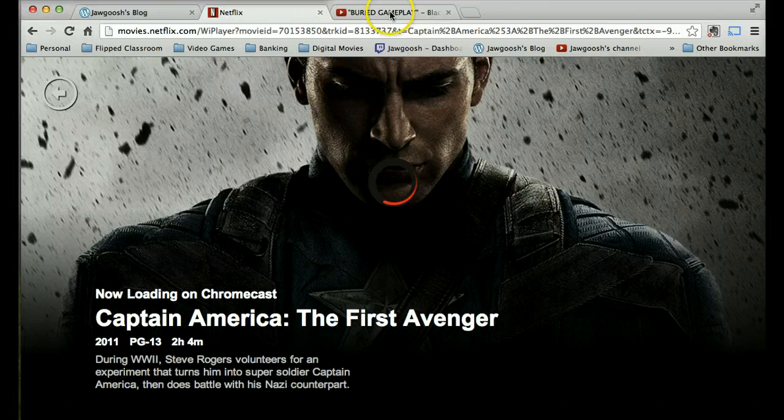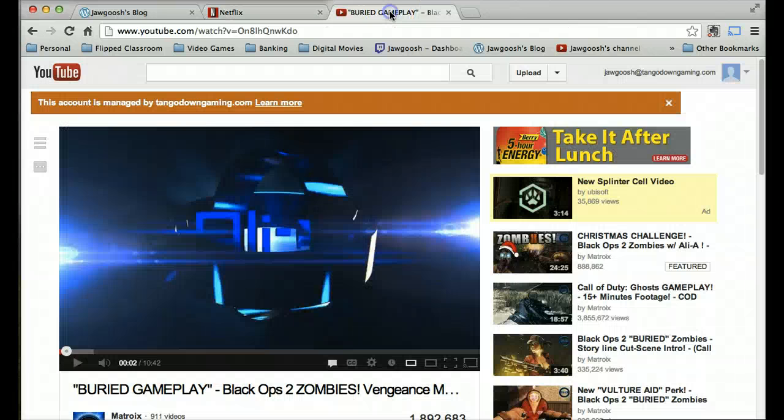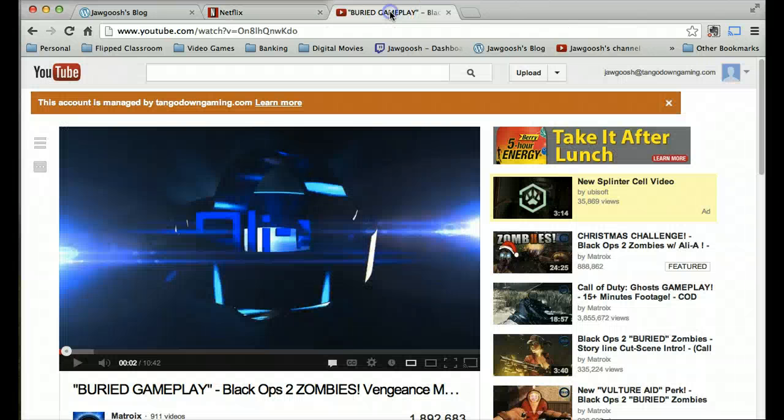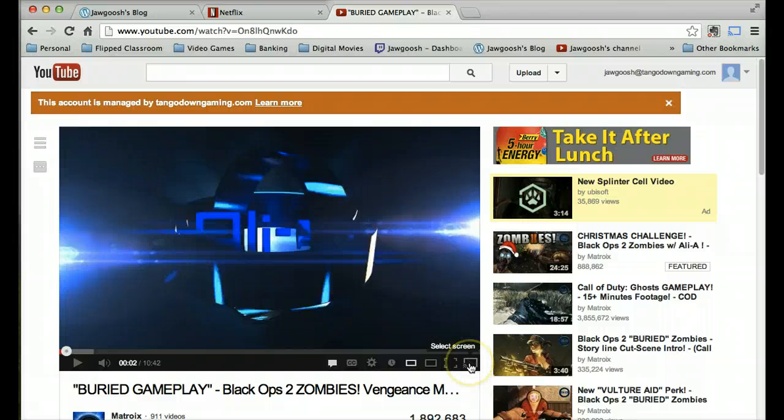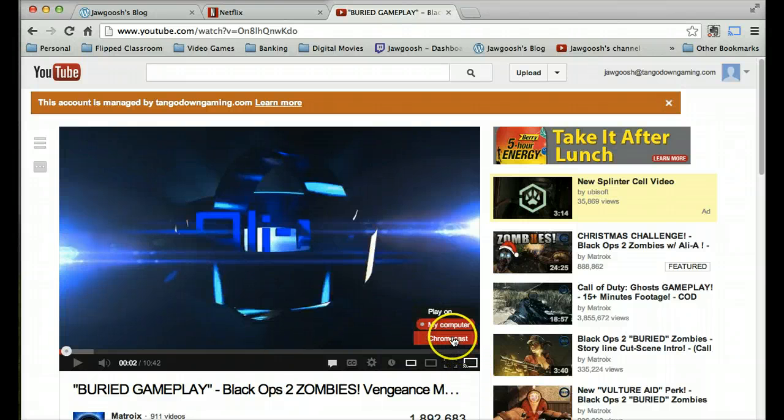And you can do the same thing for YouTube. And you can see YouTube down here, you got the Chromecast here, so you can select it and it'll start playing that as well.